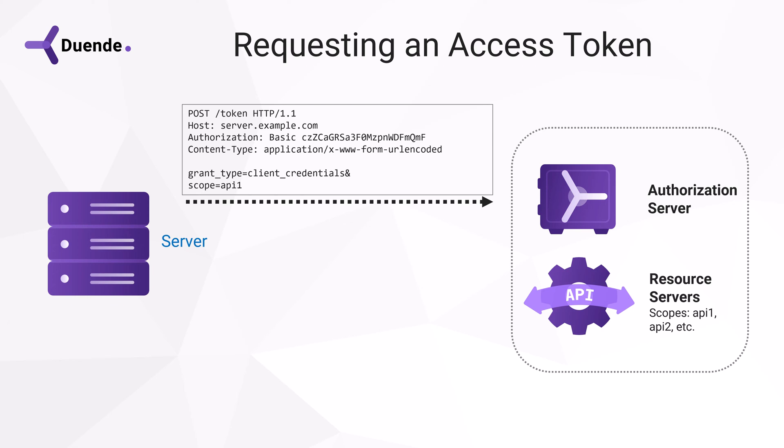The client must also indicate what resource, so which API, in this case, it wants to access by specifying at least one scope. Multiple scopes can be delimited with a space.